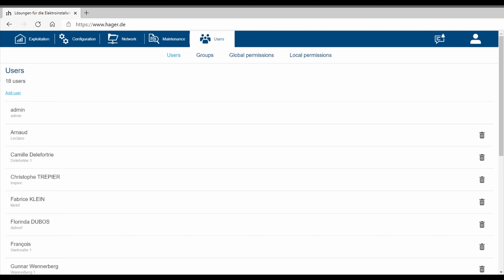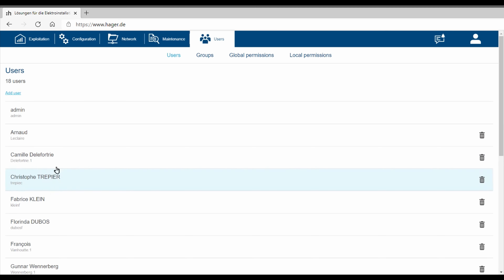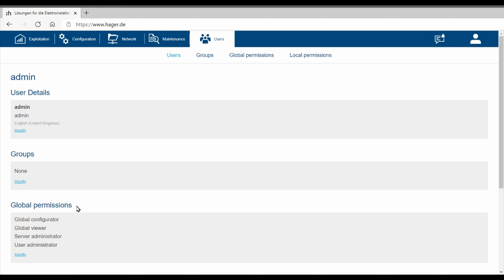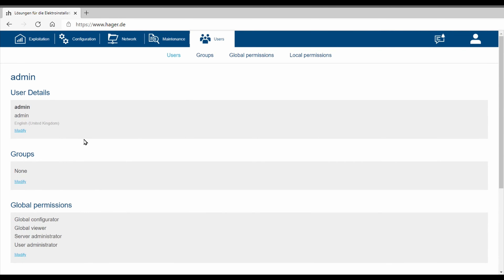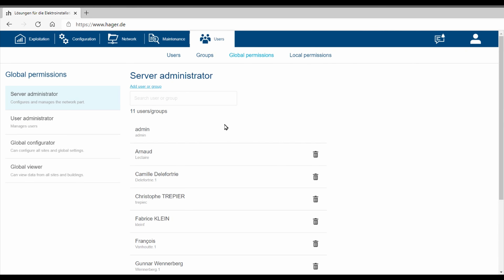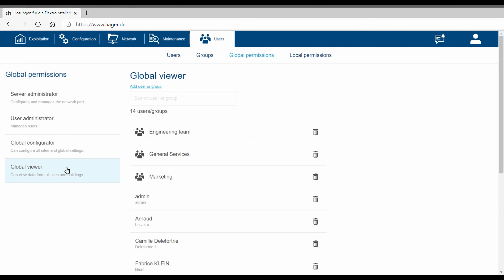The Users menu allows you to configure all the stream users. You can create one user and link them to one or more groups. In Global Permissions, you give rights to users and attribute to each user or group some global permissions on stream, such as Administrator or Viewer.